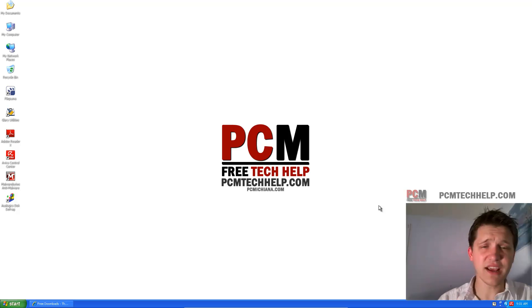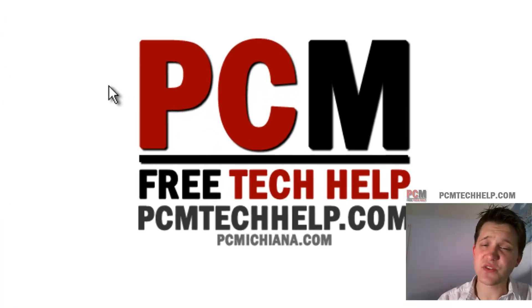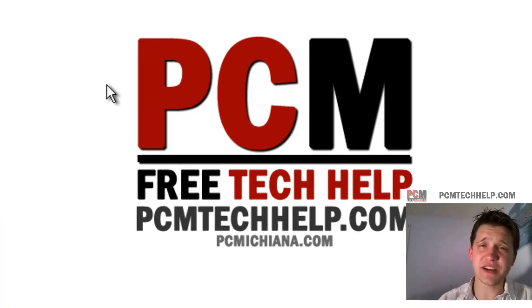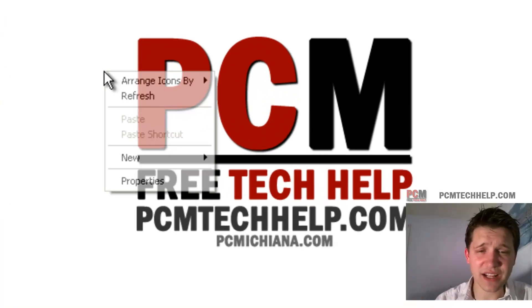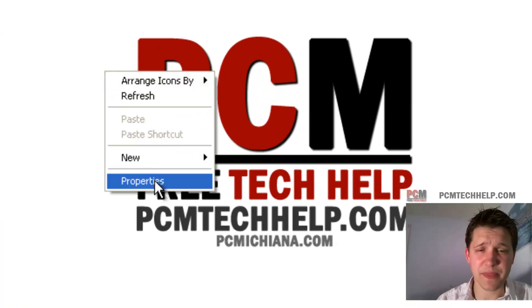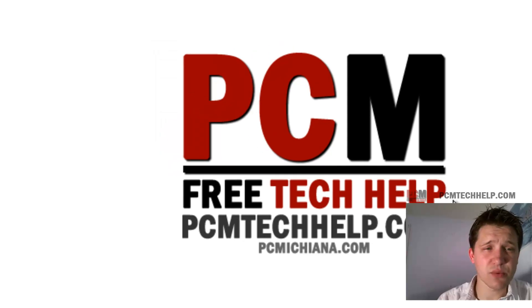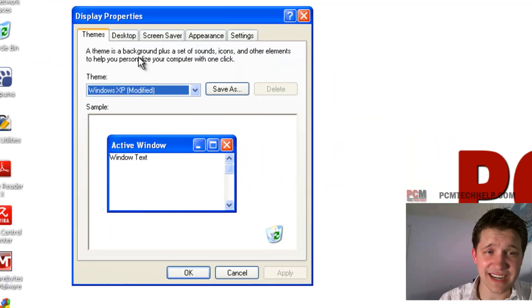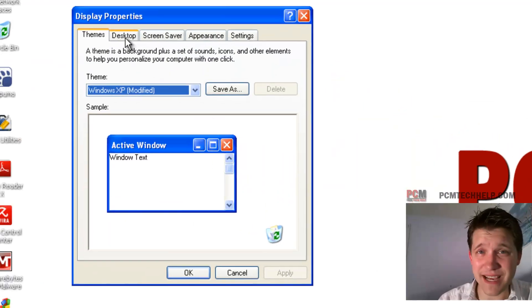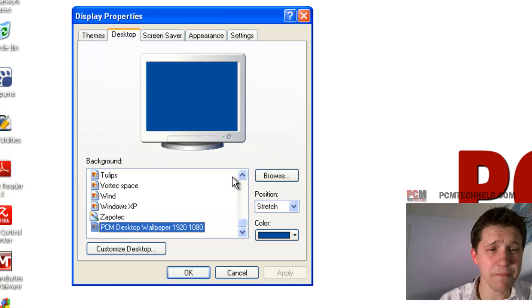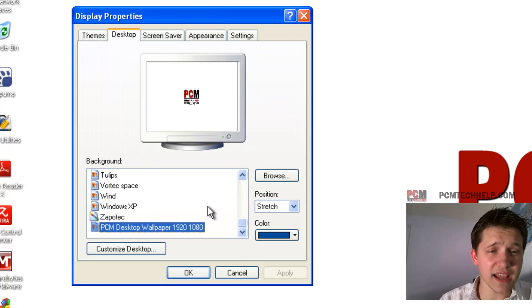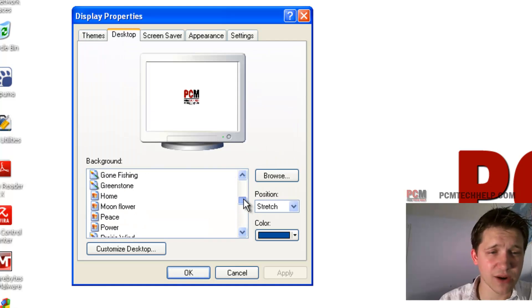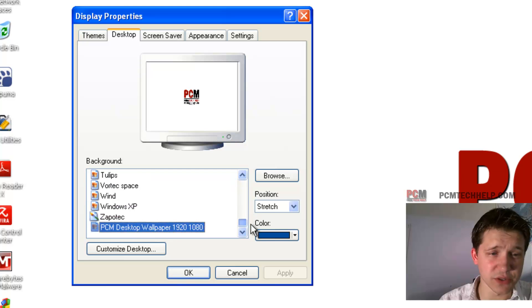So, let's go ahead and get started, and first thing you're going to want to do, it's very easy to do, just right-click on your desktop and select Properties, and it's going to bring up your Display Properties. Now, at this point, you just need to select the Desktop tab at the top, and it'll show the whole slew of backgrounds that you have available to you.